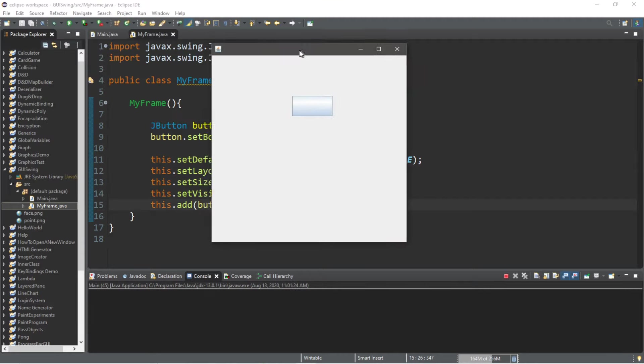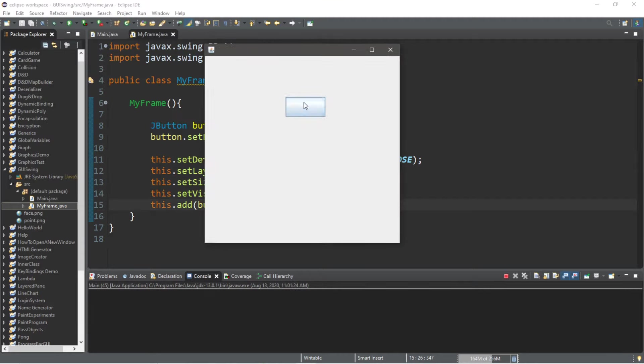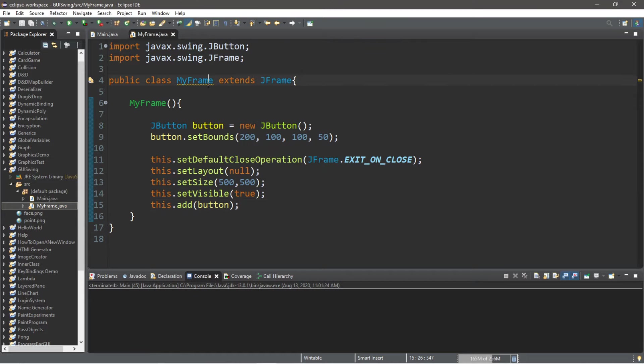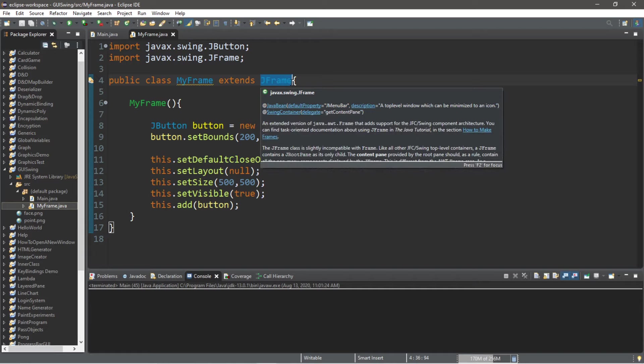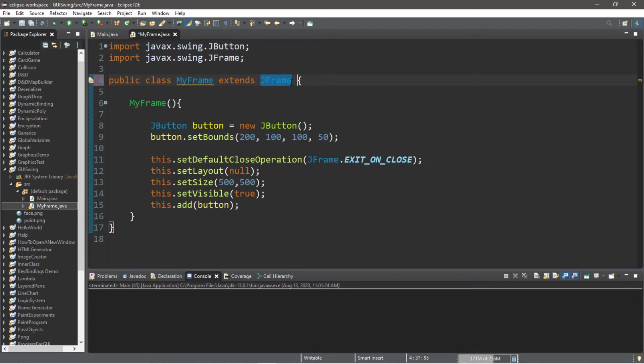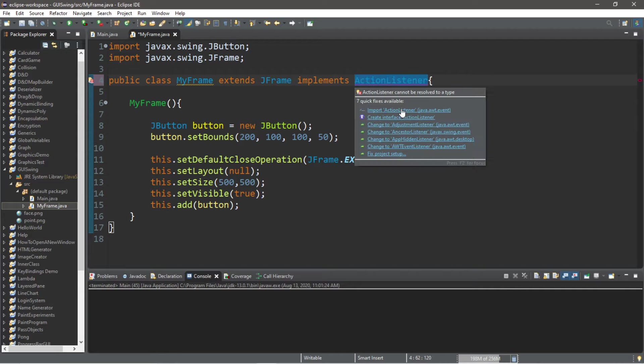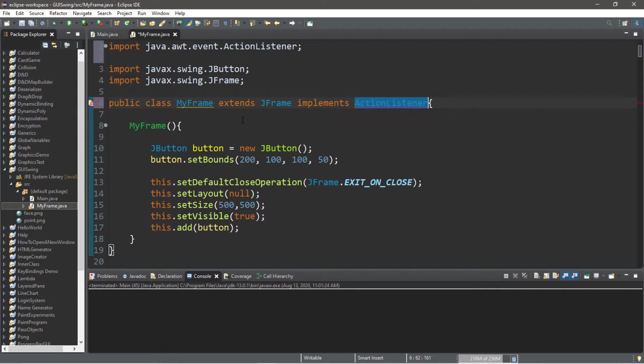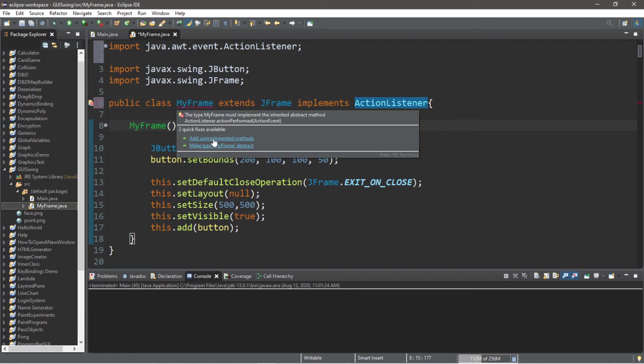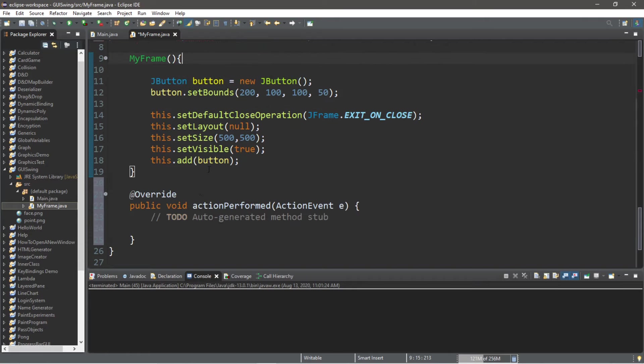Let's run this. So here's our button. It currently doesn't do anything. So we need our class to implement the ActionListener interface. So implements ActionListener. We're going to need to implement a method.